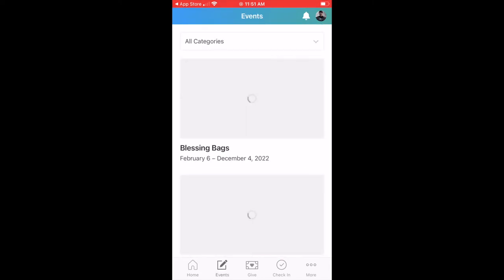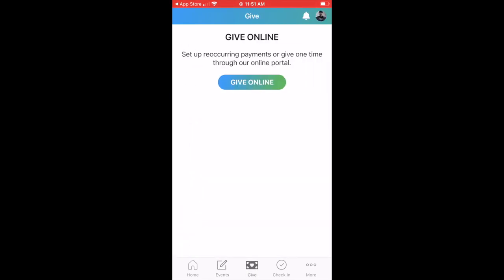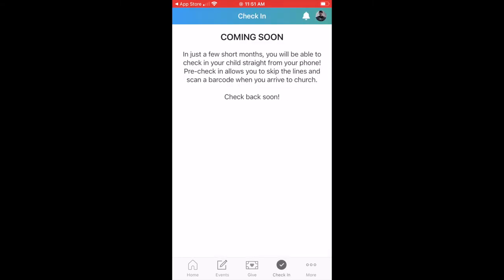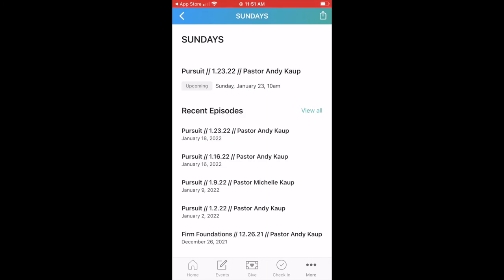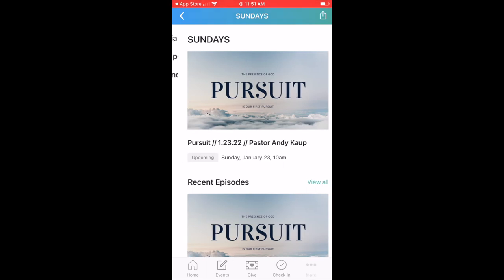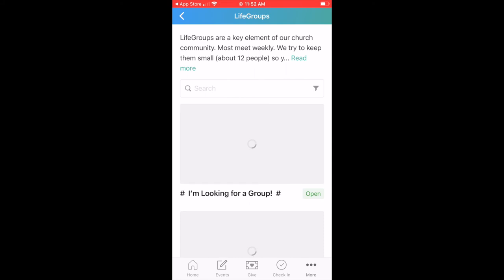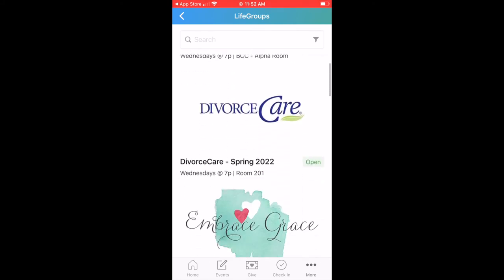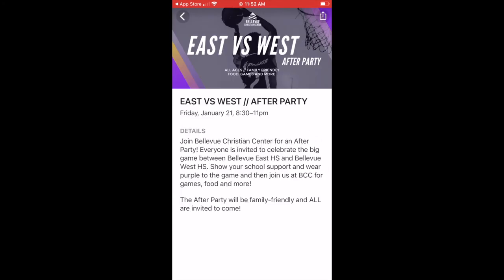Check out all of our upcoming events. You can select Give, and you'll be able to do Child Check-In — that's coming soon. You can select Media, which will allow you to watch our online series, view the live streams, and go back and watch recent episodes. Also in More, you'll be able to see all the life groups and a calendar option that will show you everything that's happening at BCC.